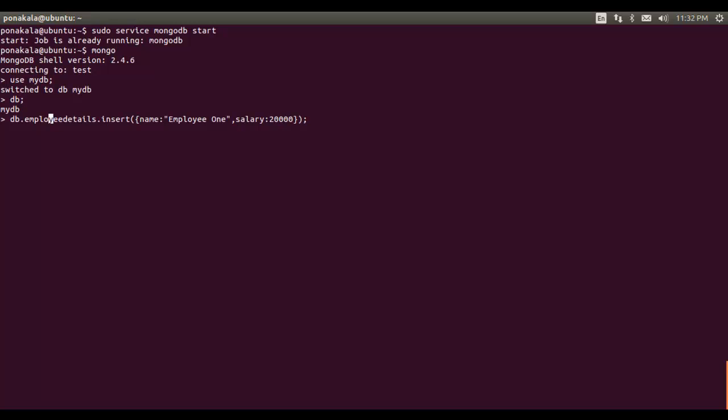This is the command we typed to insert a new document into the collection called 'employeeDetails'. Here, 'db' represents the current database, and 'employeeDetails' is the collection name. Since this collection does not yet exist, MongoDB will try to find it; if it exists, it inserts the document into the existing collection. If the collection does not exist, MongoDB creates a new collection and inserts the document into it for the first time. The document has been inserted successfully.